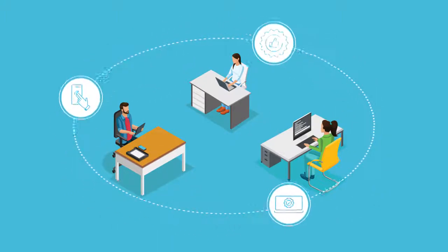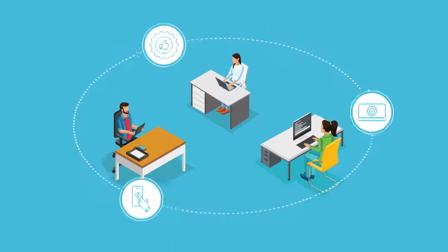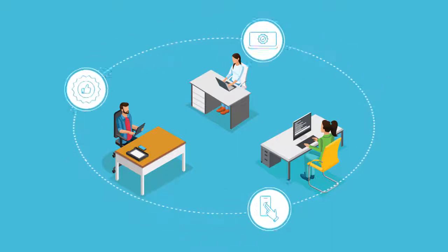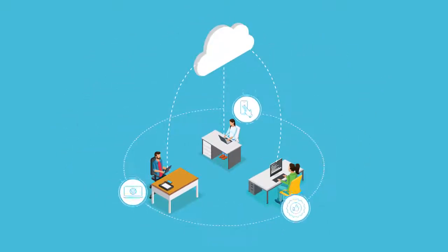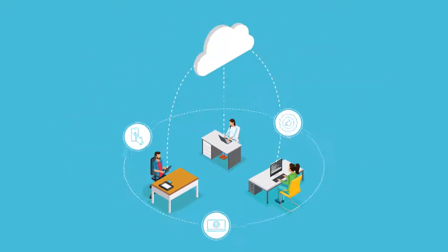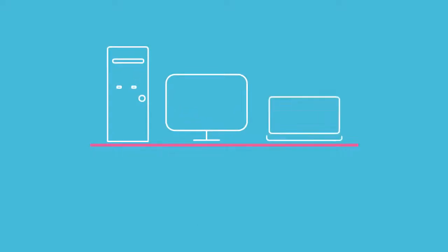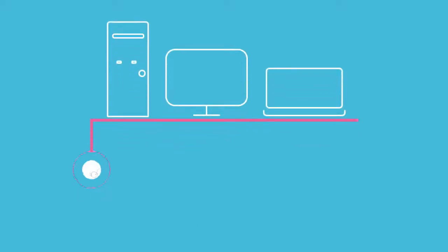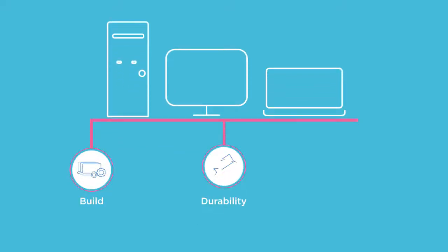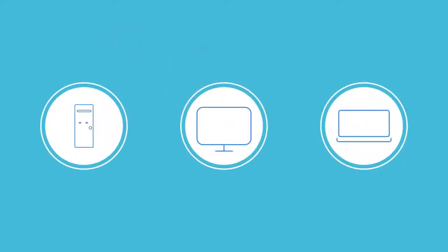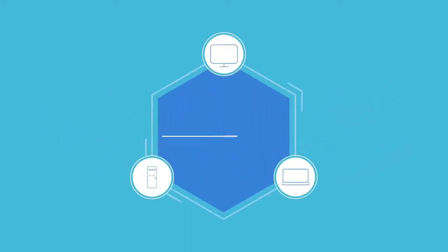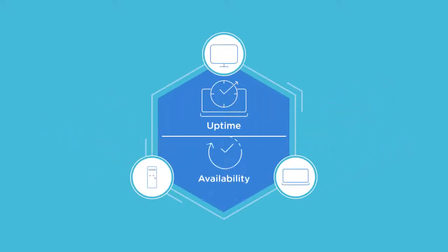But when it comes to endpoint devices, most organizations fail to assess the build, durability, and uptime while making a procurement decision. So choose your endpoint devices with utmost care to ensure maximum uptime and availability.